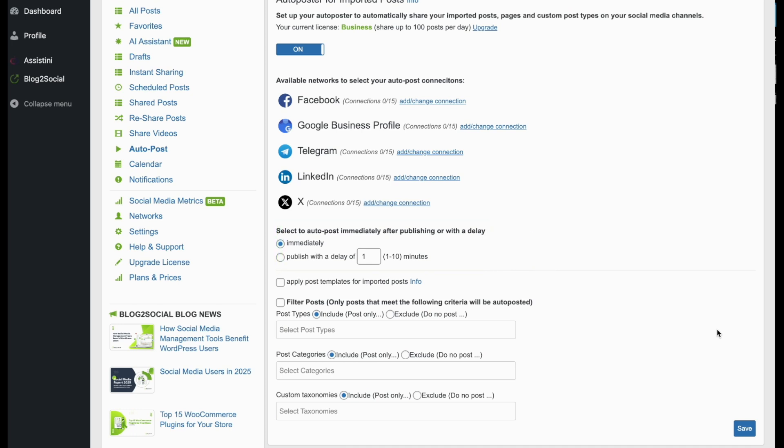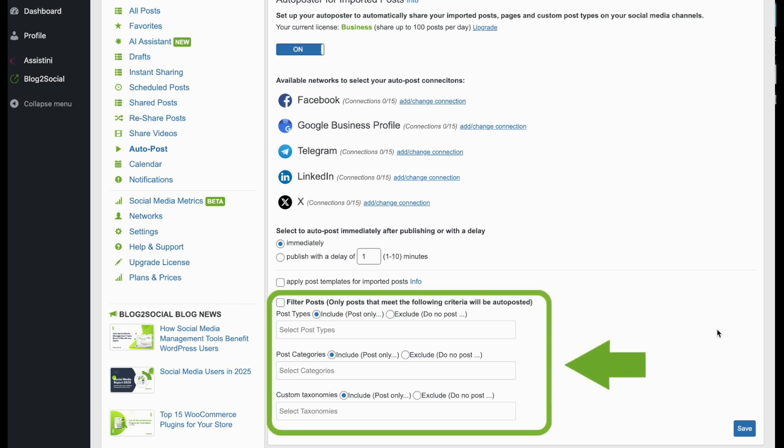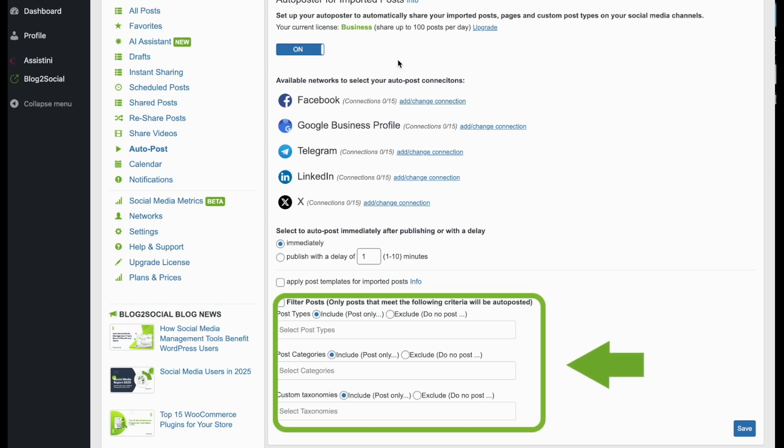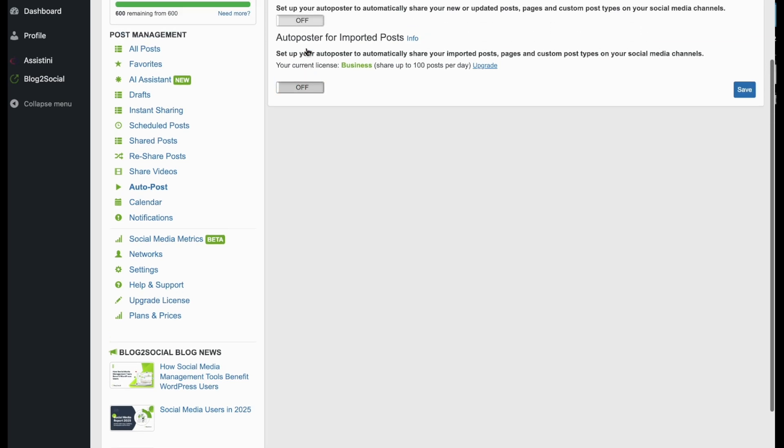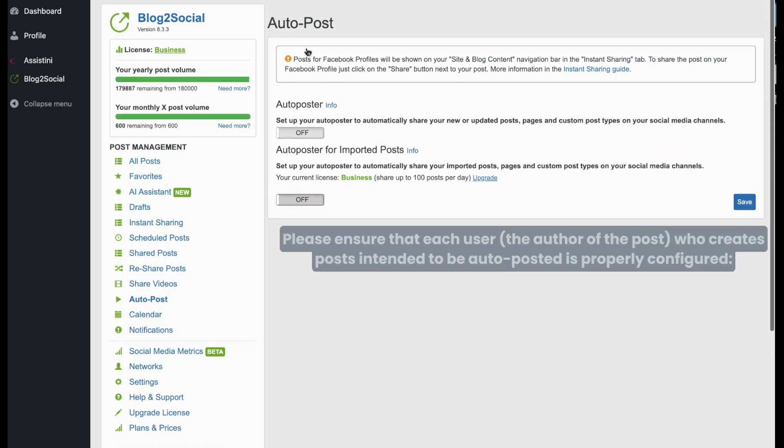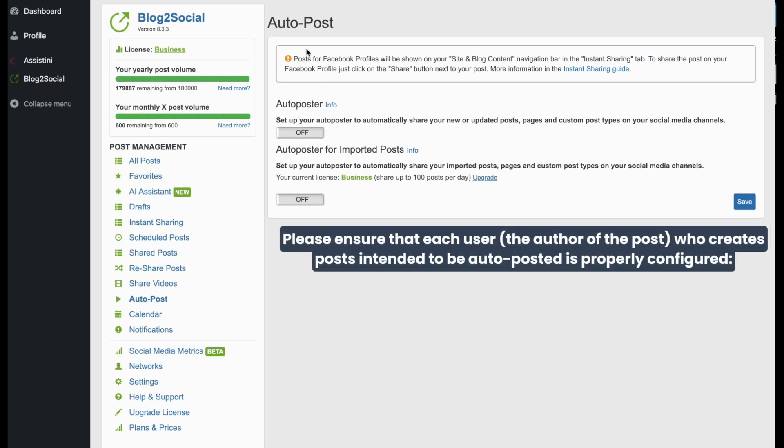Additionally, you can apply your blog-to-social post templates or filters based on specific post types, categories, or custom taxonomies. Please note that the Auto Poster settings are user-based, which allows you to set individual settings for each user.